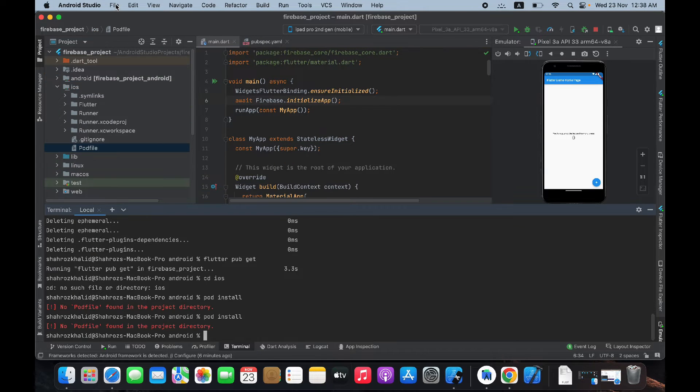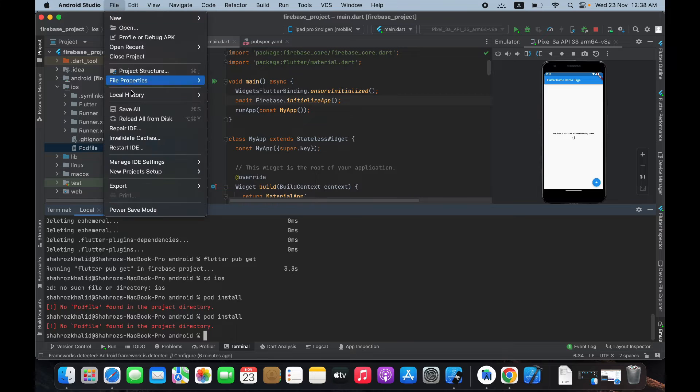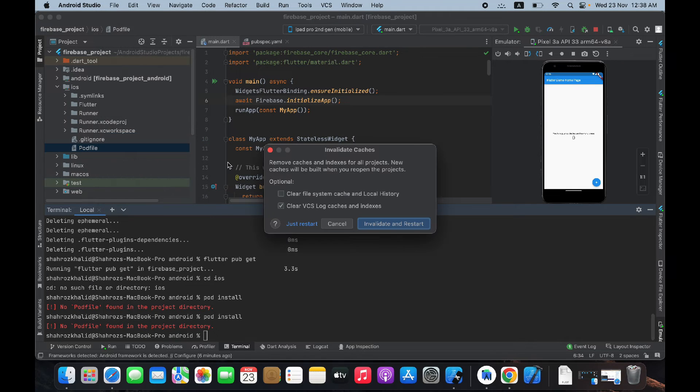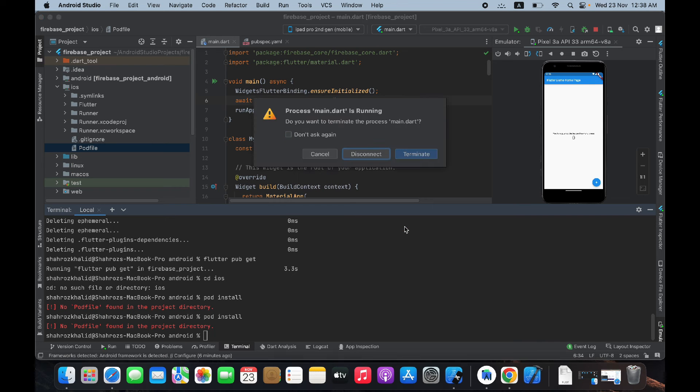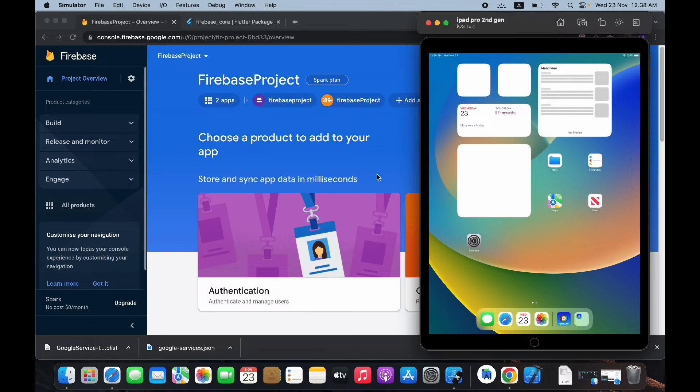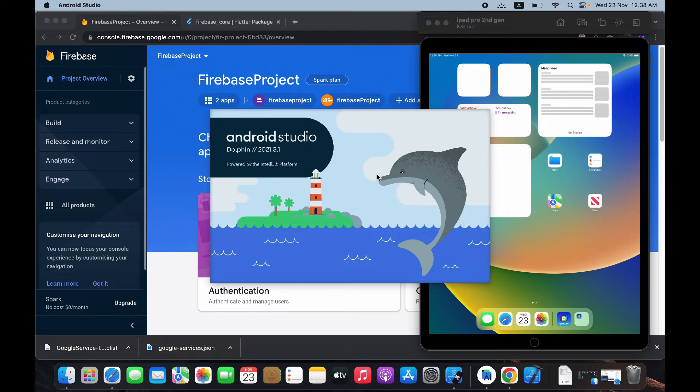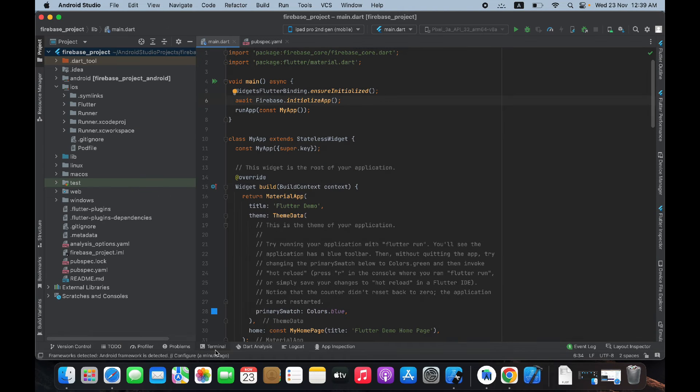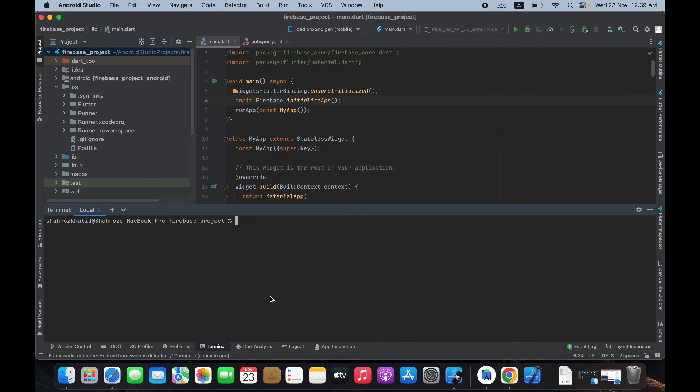And now click on File and invalidate caches and invalidate and restart. It's gonna restart your project. Now open the terminal and do flutter pub get.